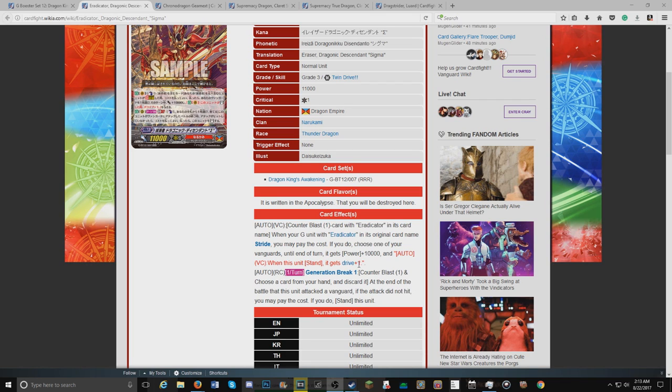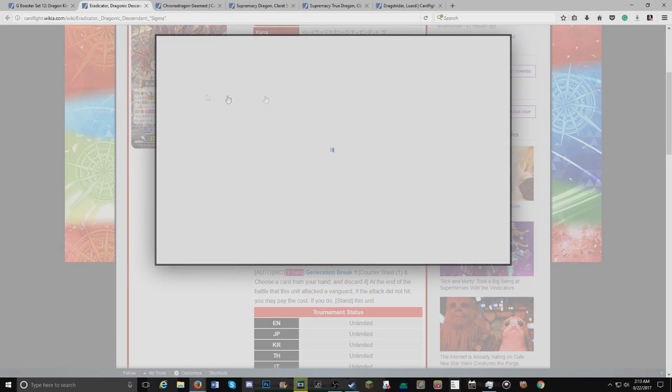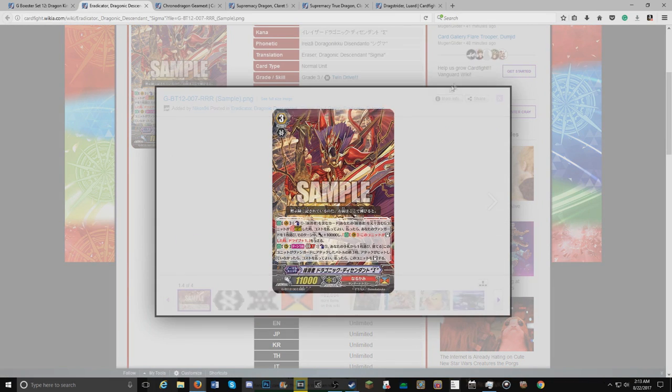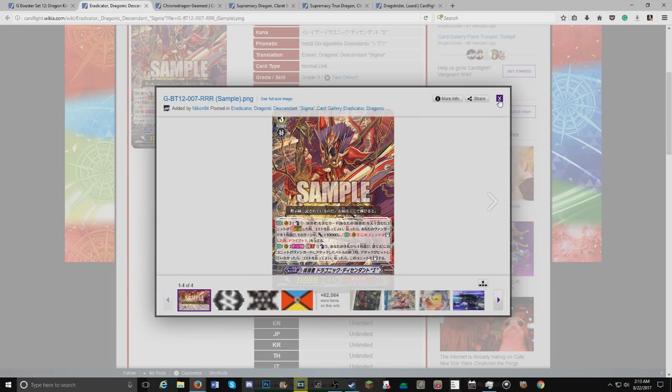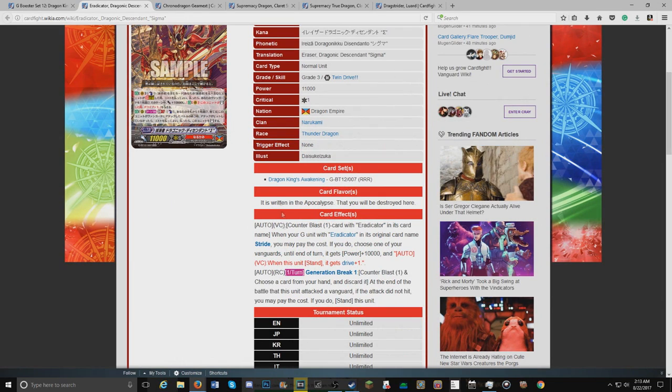That's gonna probably combo off really well with some of the Eradicator strides, especially the Dragonic one. I don't know exactly what it is, but its second skill is generation break one, once per turn, counterblast one, choose a card from hand and discard it.